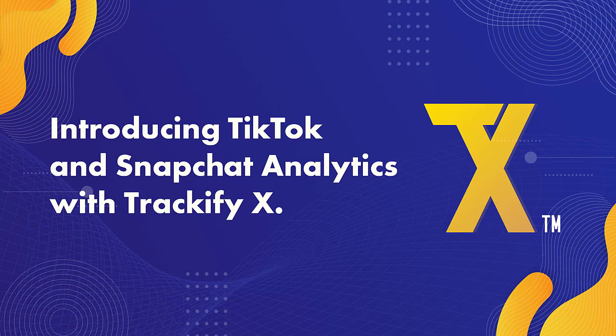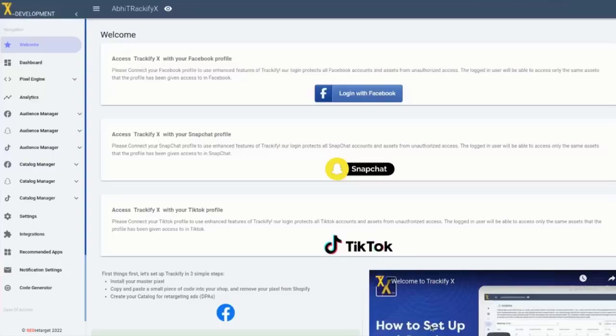Hey, Thomas Bartke here with TrackifyX, bringing you some great update news here from Trackify.